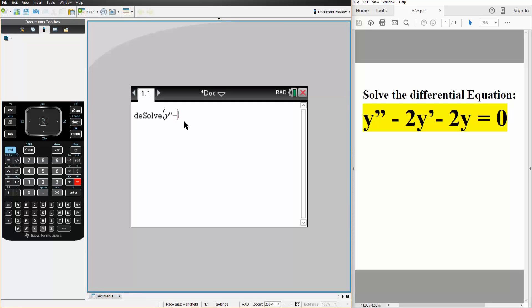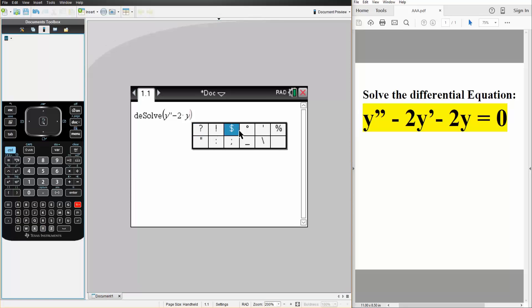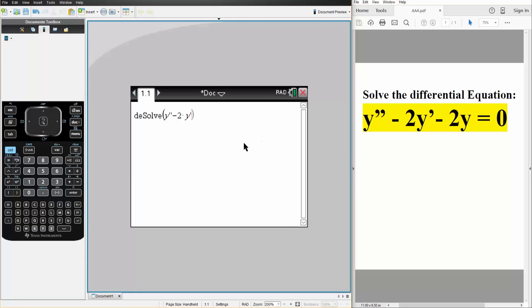Minus 2 times Y prime. So that minus 2 times Y is equal to 0, T, Y like this.